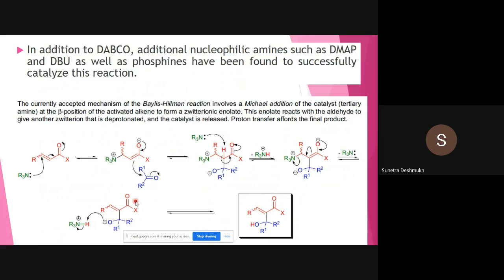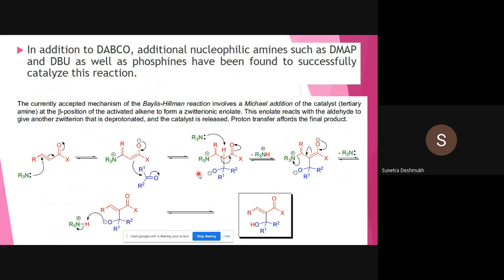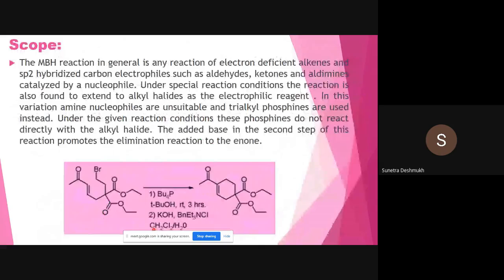The Baylis-Hillman reaction involves Michael addition first — a 1,4-conjugate addition of the basic catalyst. This gives the Michael adduct, with tertiary amines reacting at the beta position of the activated alkene to form the zwitterion intermediate — the enolate. This enolate then reacts with aldehydes to give another zwitterion, which is deprotonated. The catalyst is released via proton transfer to afford the final product. Pay attention to where rearrangements occur, where zwitterions form, and how the catalyst is regenerated.